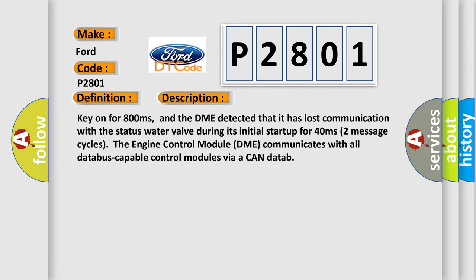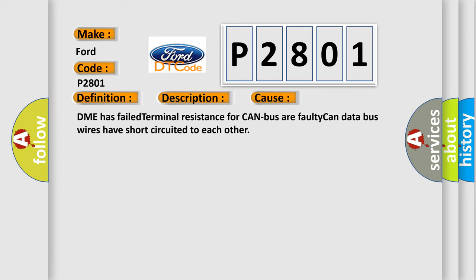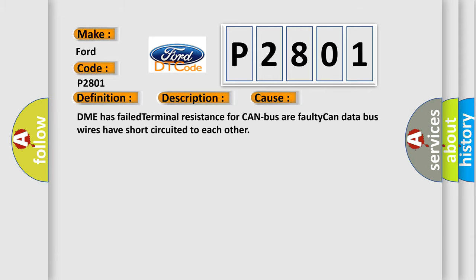This diagnostic error occurs most often in these cases: DME has failed terminal resistance for CAN bus or faulty CAN data bus wires have short circuited to each other.